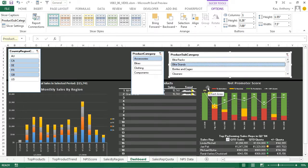So now that we've added these slicers, in the next video we'll look at how to customize them to make them match our dashboard theme.